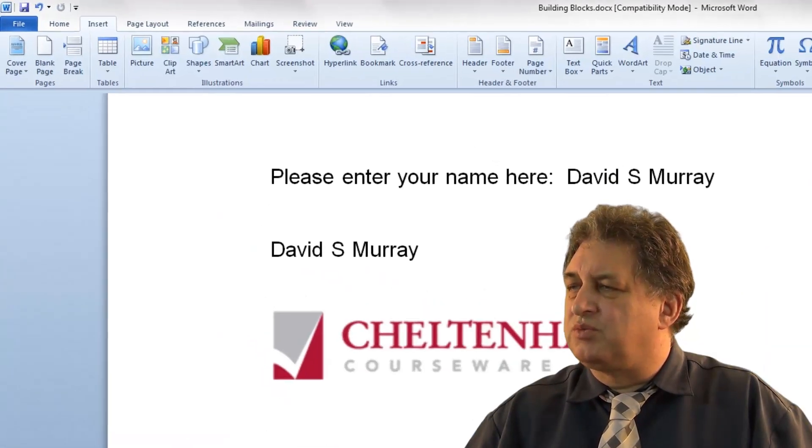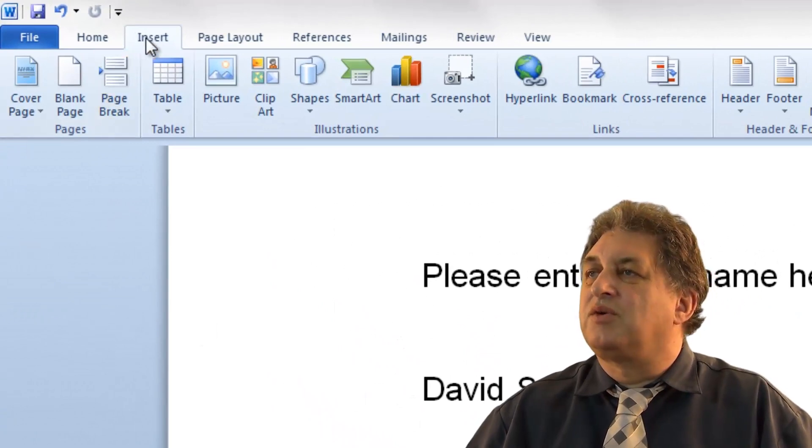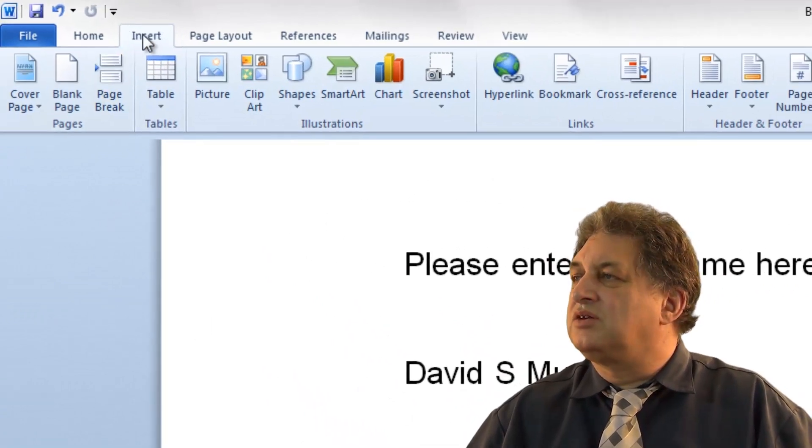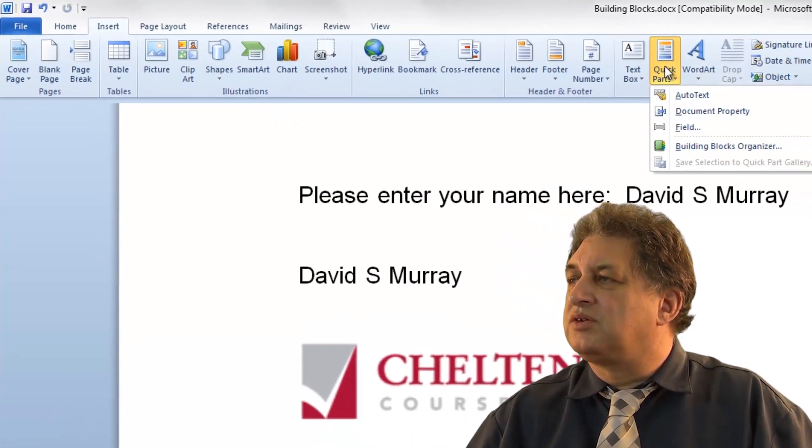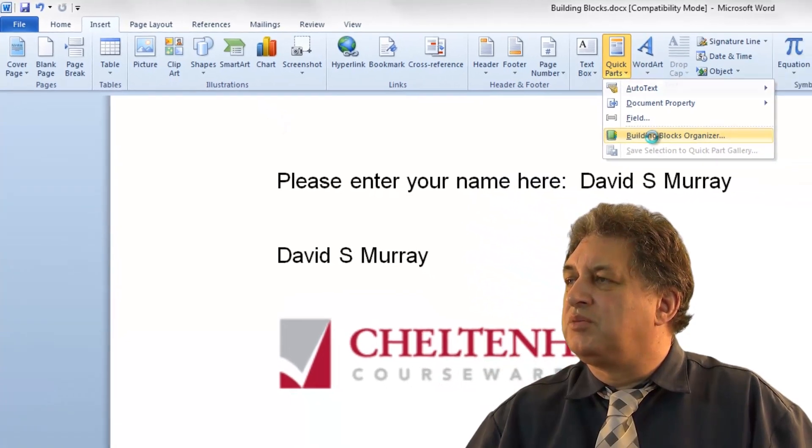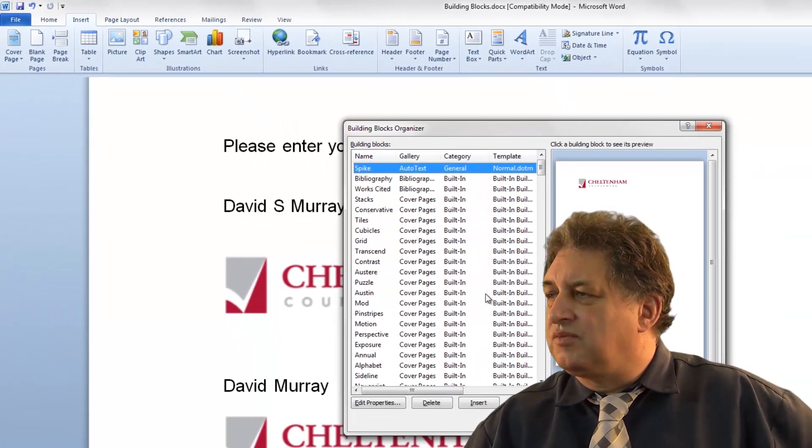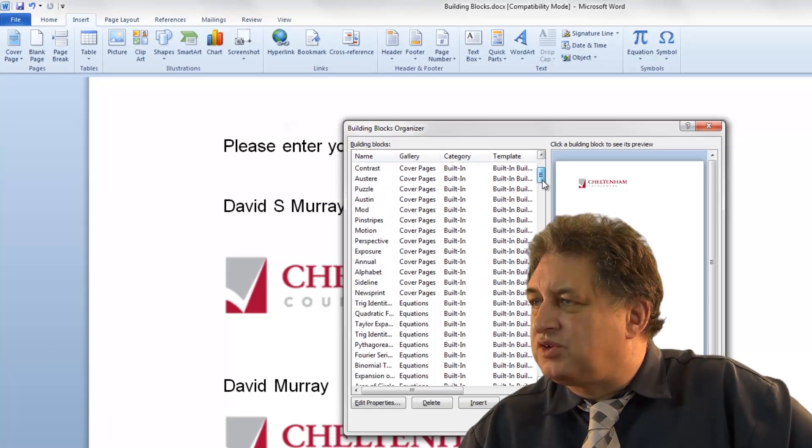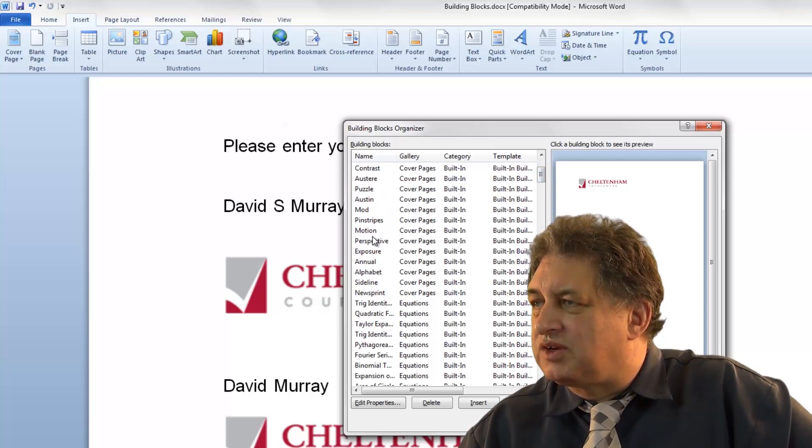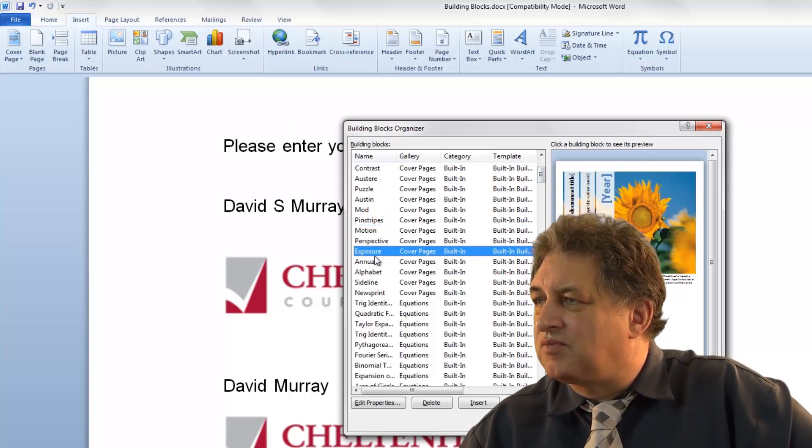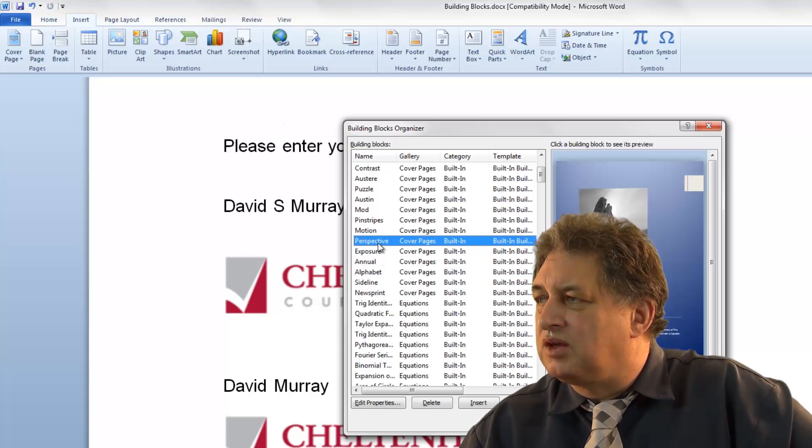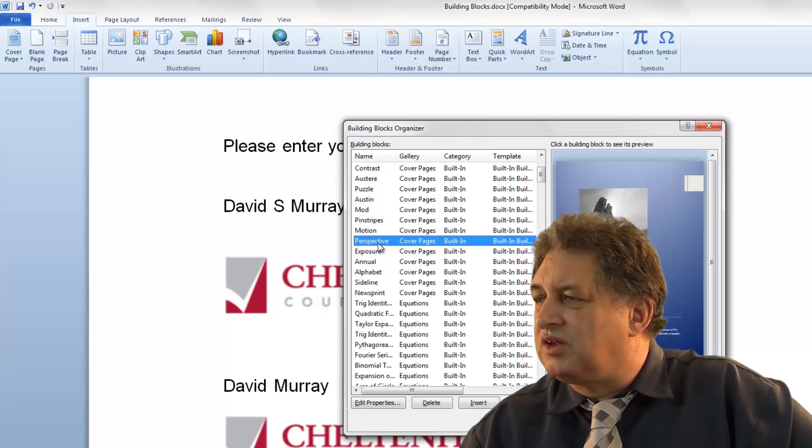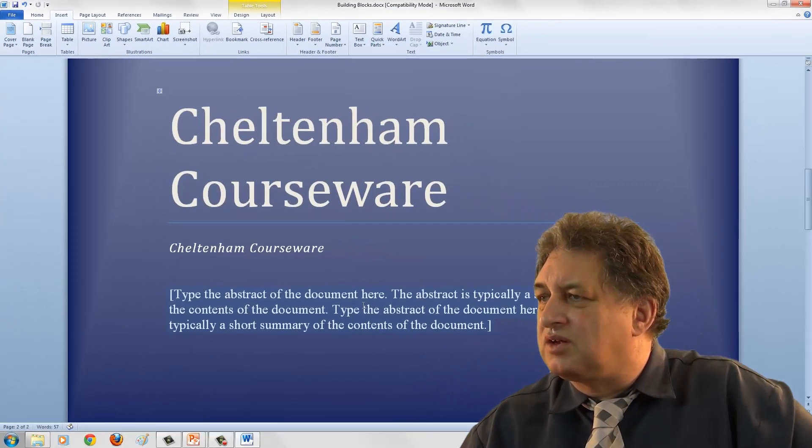Let's try that once more. So how did I do that? I went to Insert, Quick Parts, Building Blocks Organizer, and from there there's all sorts of interesting stuff in here. So if I click there, or here, or there, you find one that looks nice. Click on Insert.